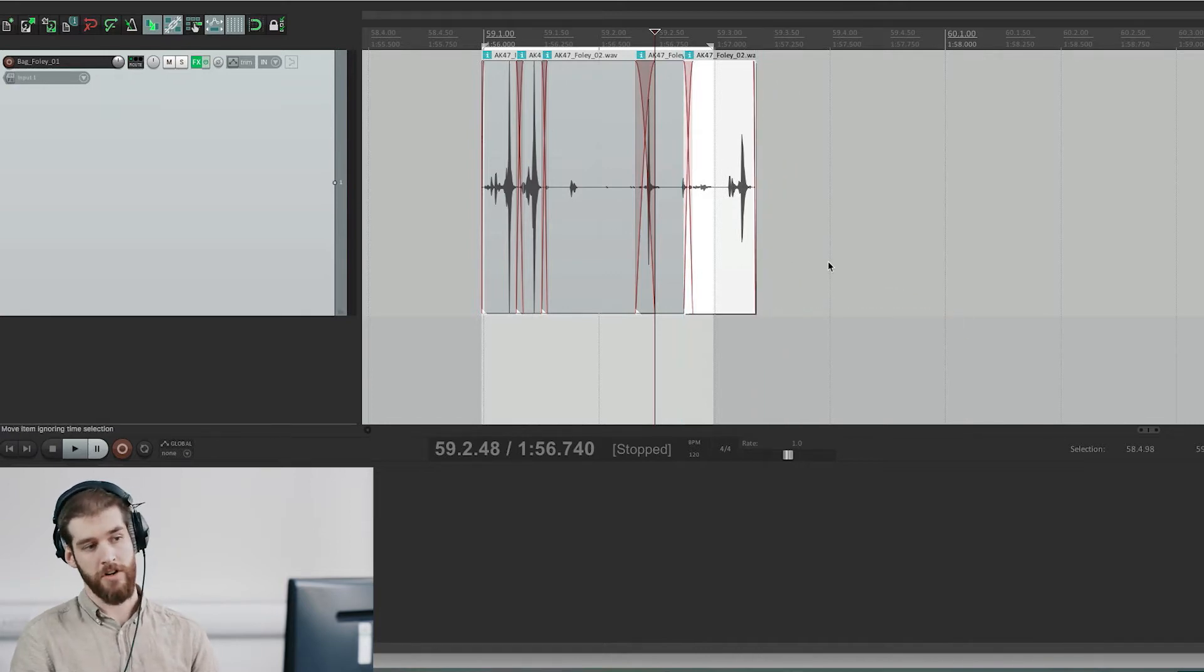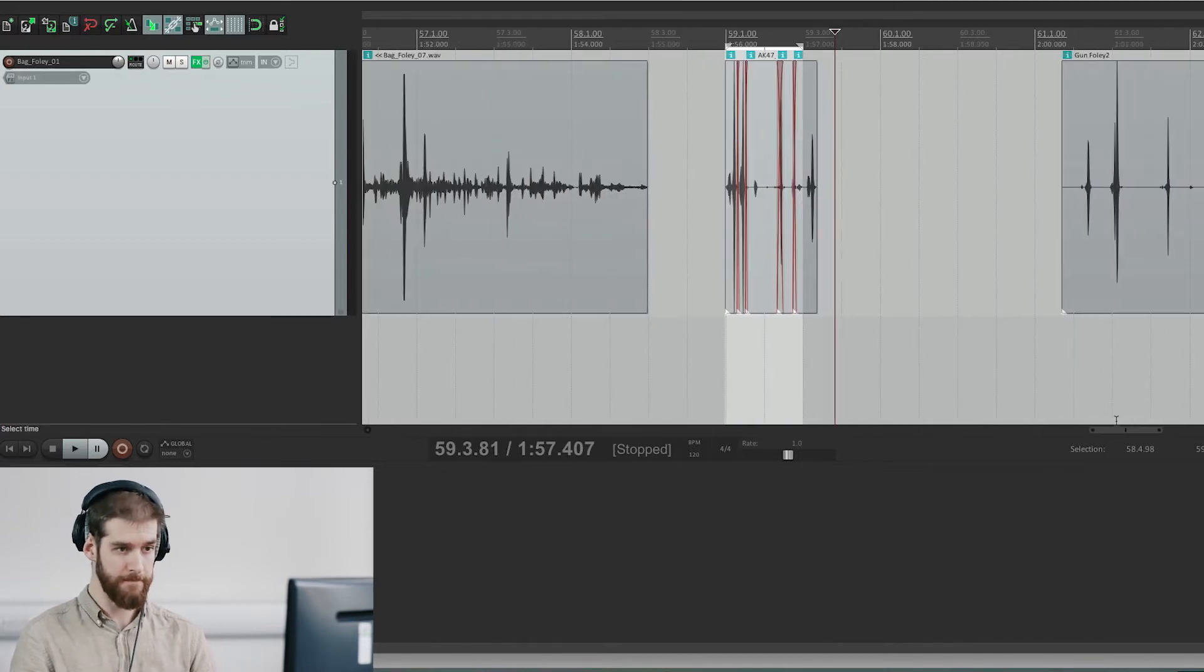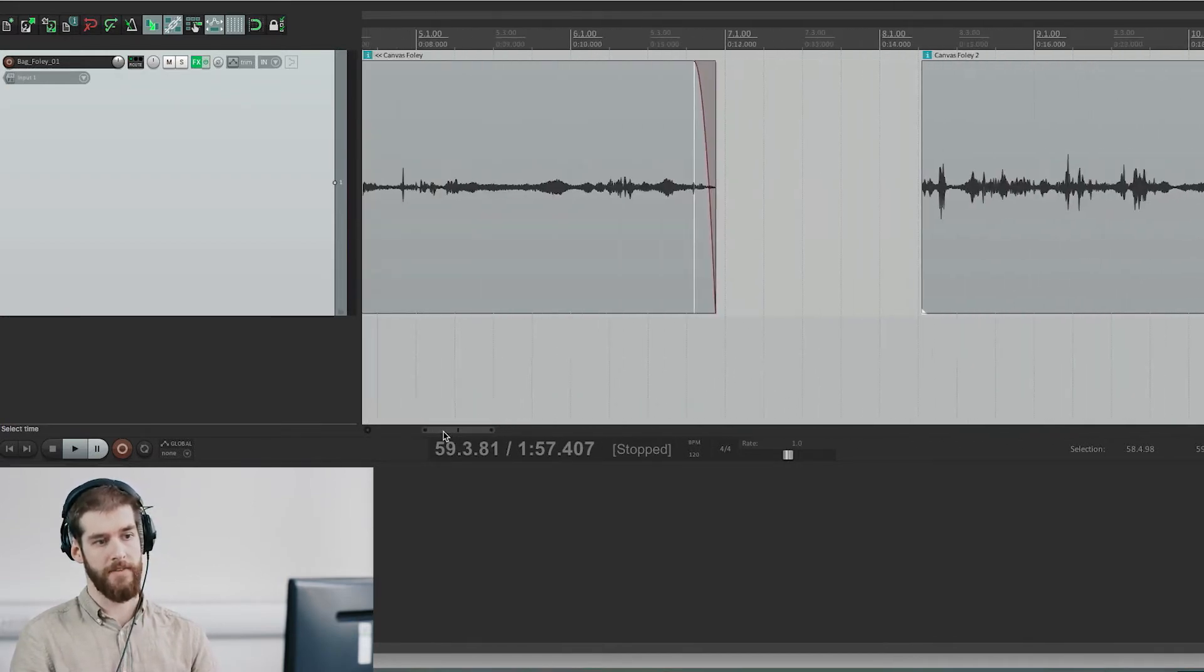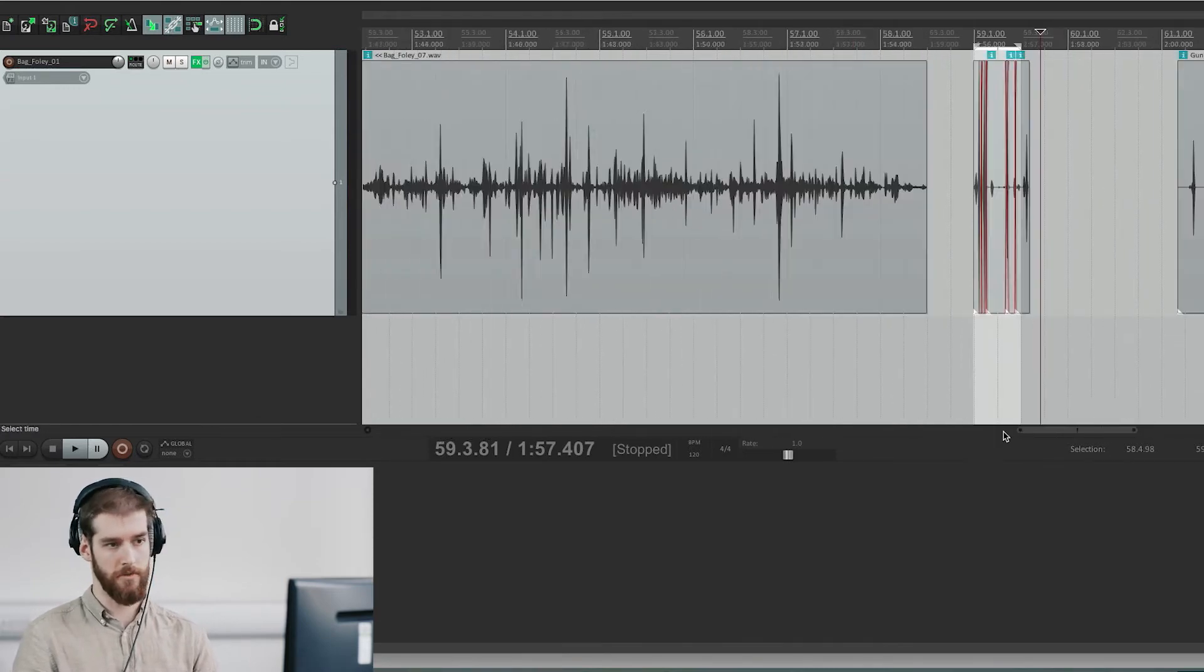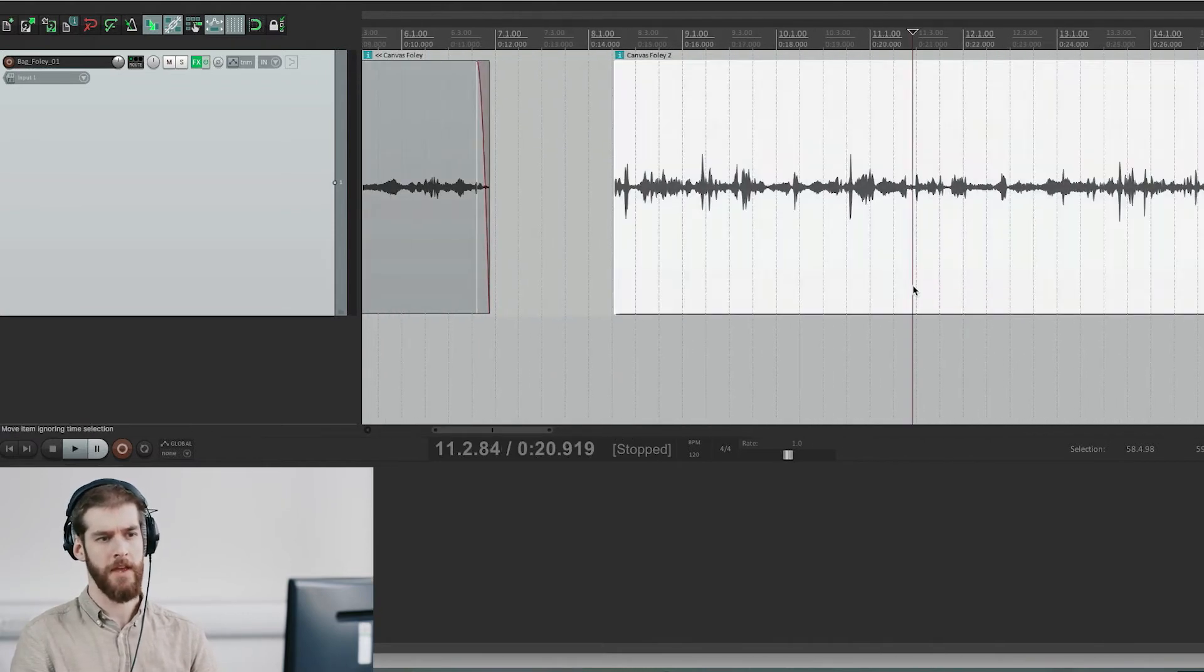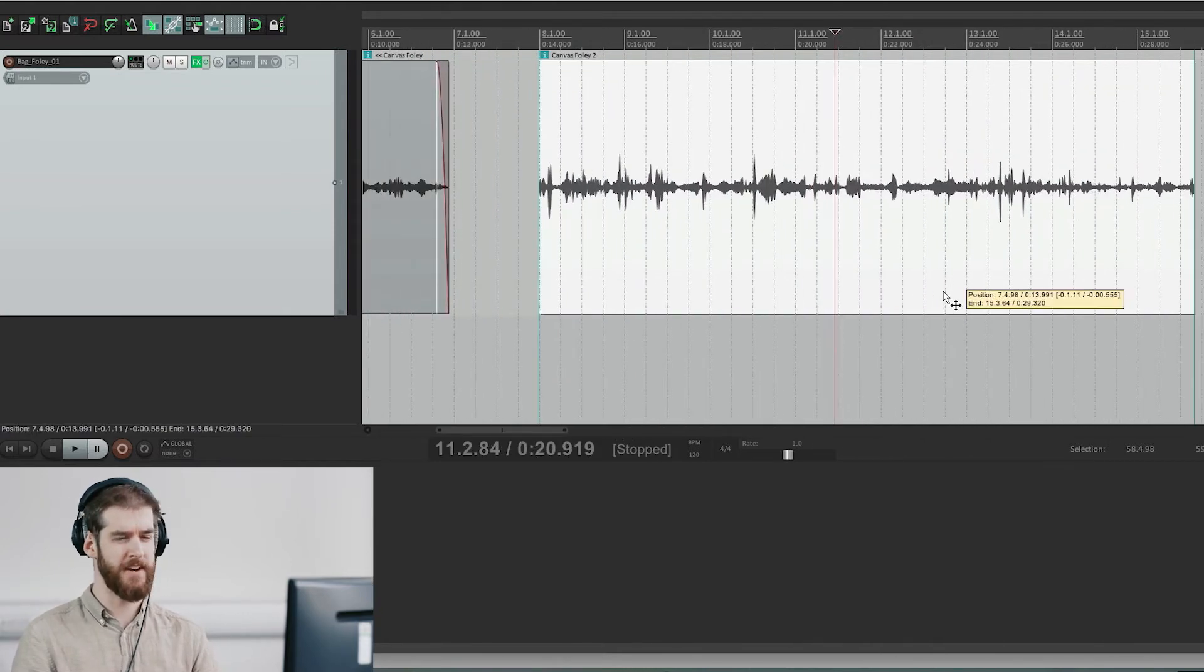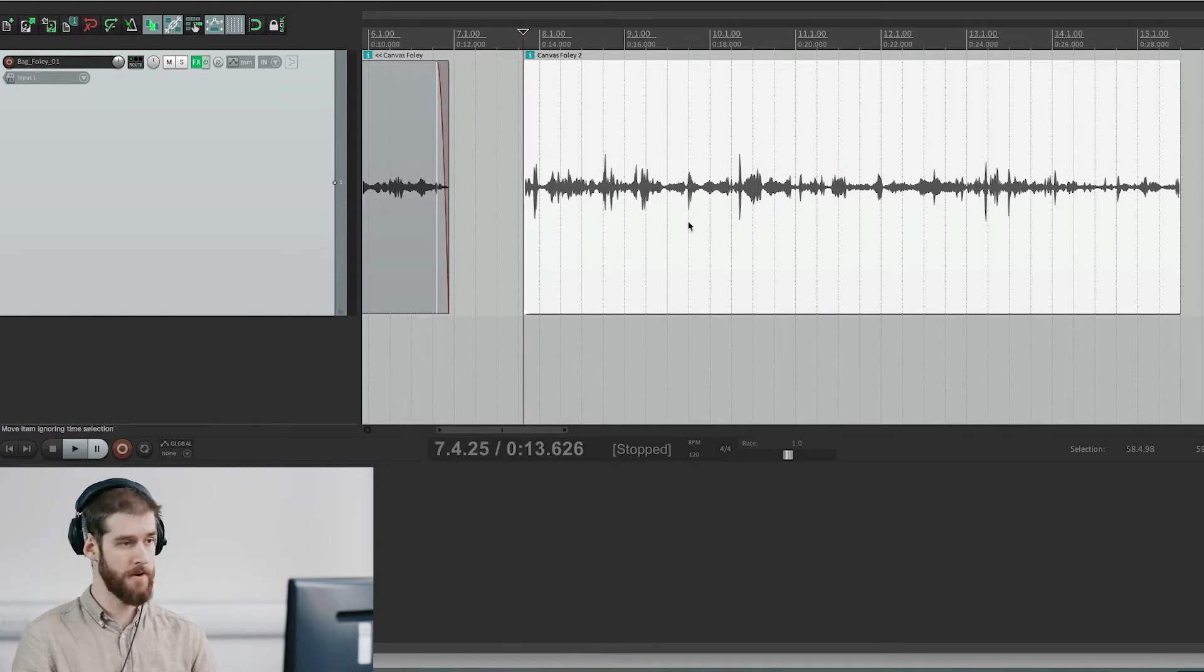For longer sounds like the canvas bag foley that you can see here, their length is fine so I just edit them based on the gestures. So I go with the feel of the foley and where it seems that there is a natural end point. I'll demonstrate it here.